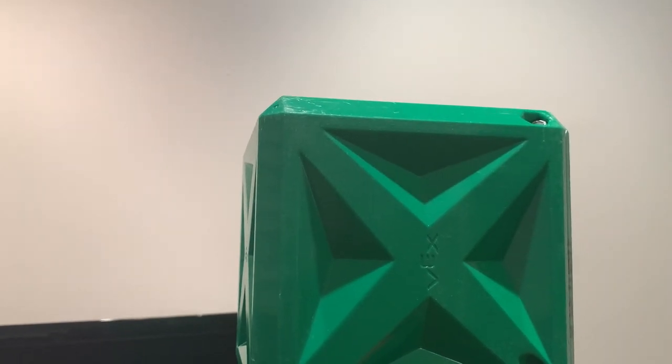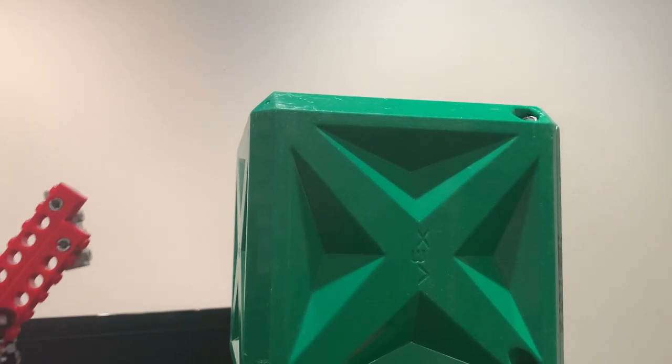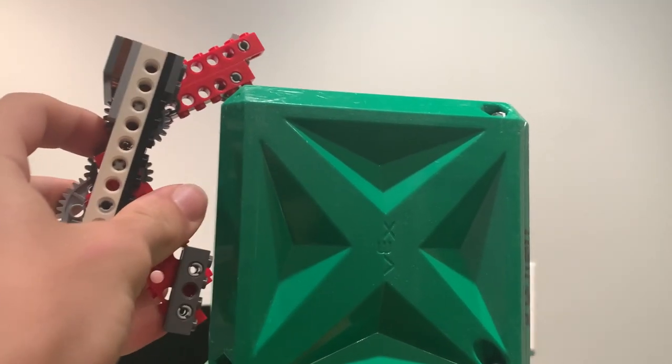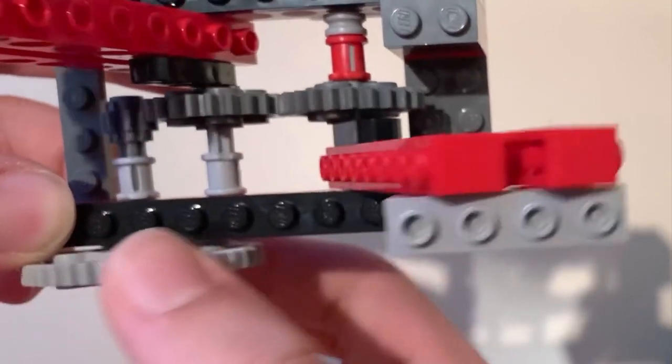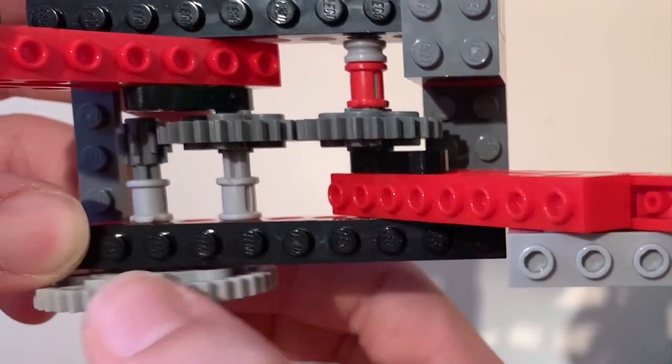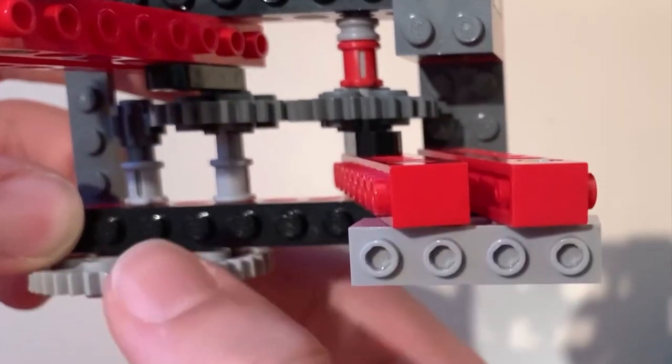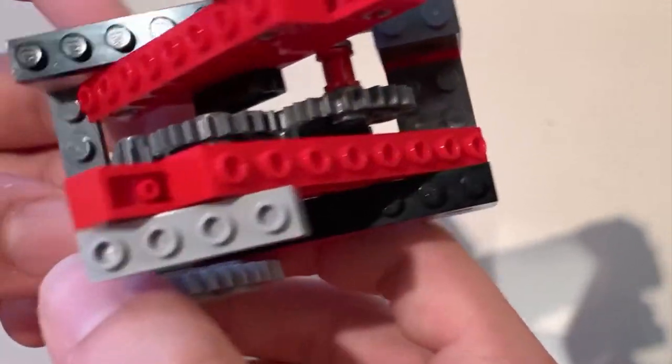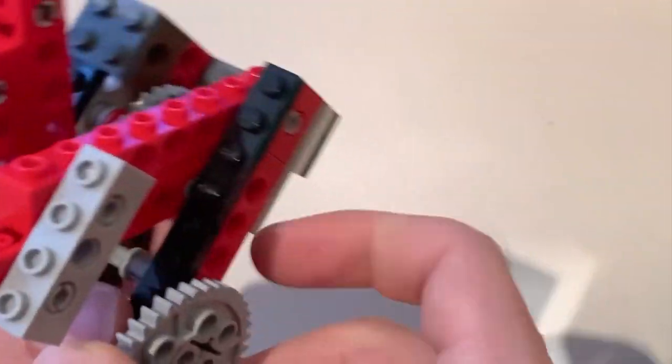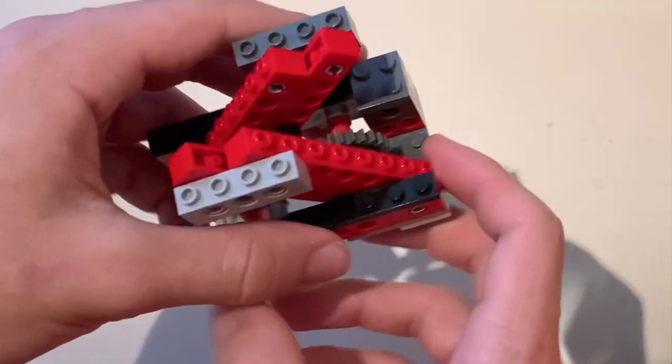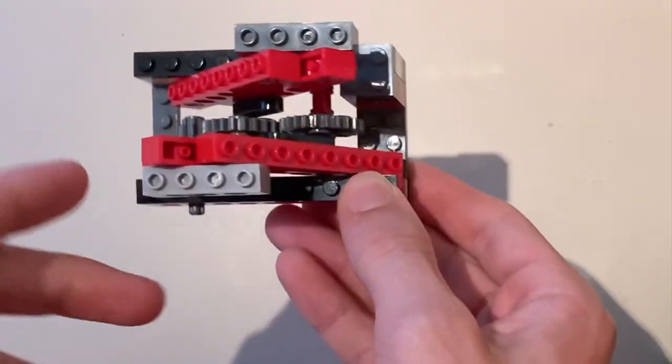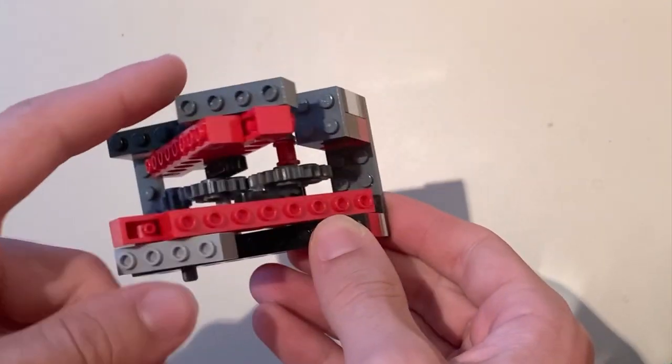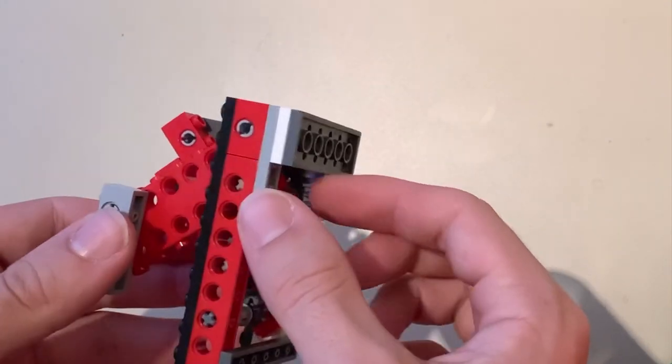Some upsides with building a double reverse four bar are that you can reach insane heights that other lifts couldn't even touch. Another benefit is motor distribution. With V5, it has become a lot easier to power a double reverse four bar with fewer motors. They can be powered with one to two motors depending on what kind of weight you're looking to lift, which makes them very versatile and easy to incorporate with your build if you have the space to do so.